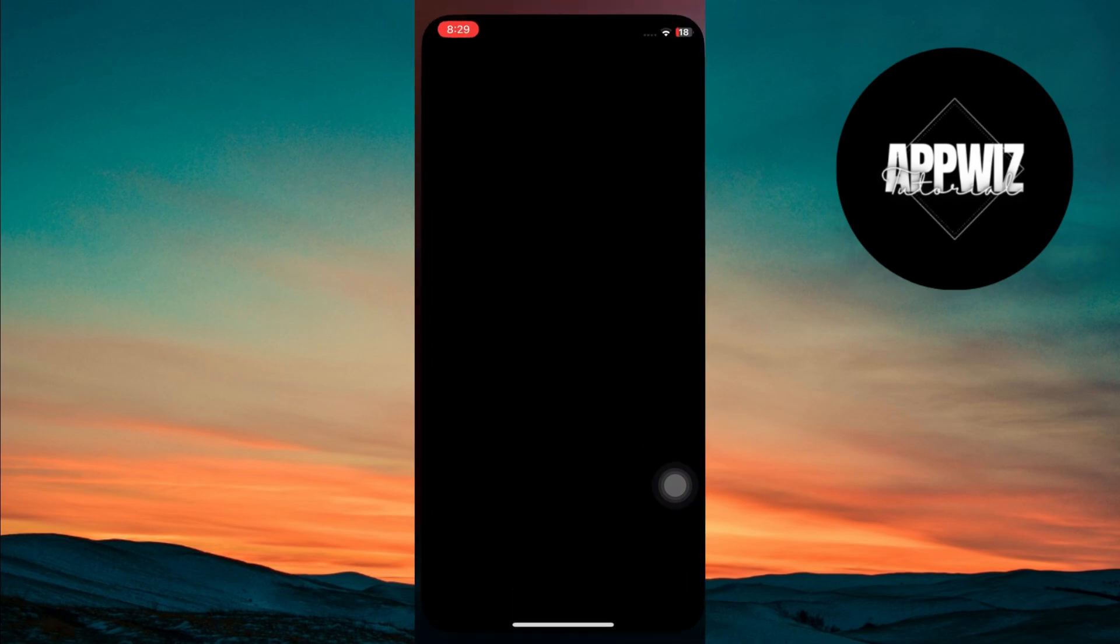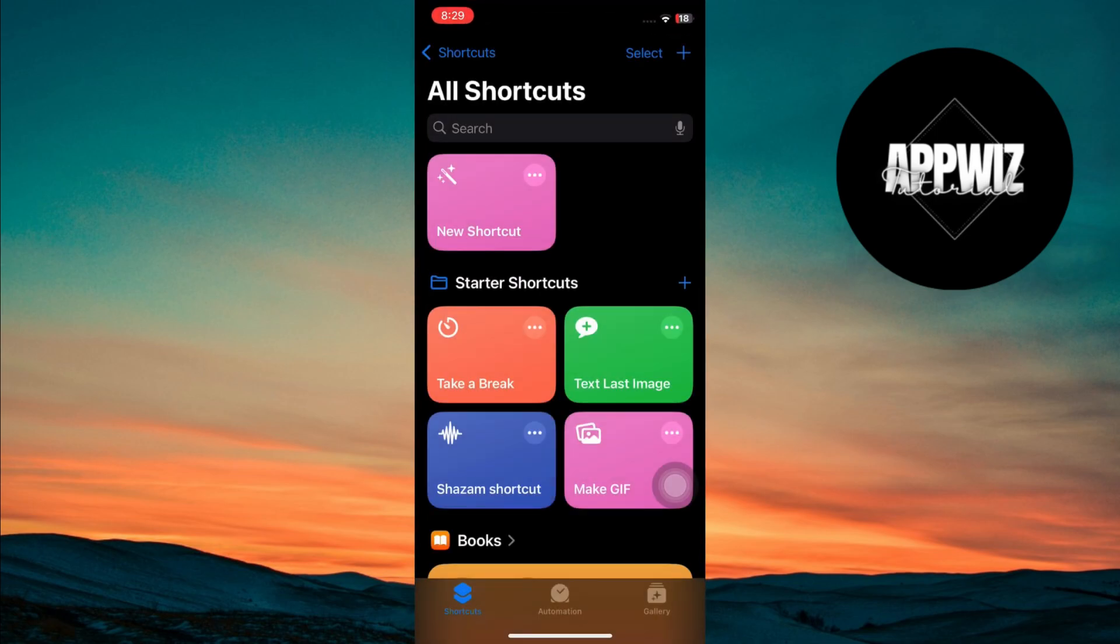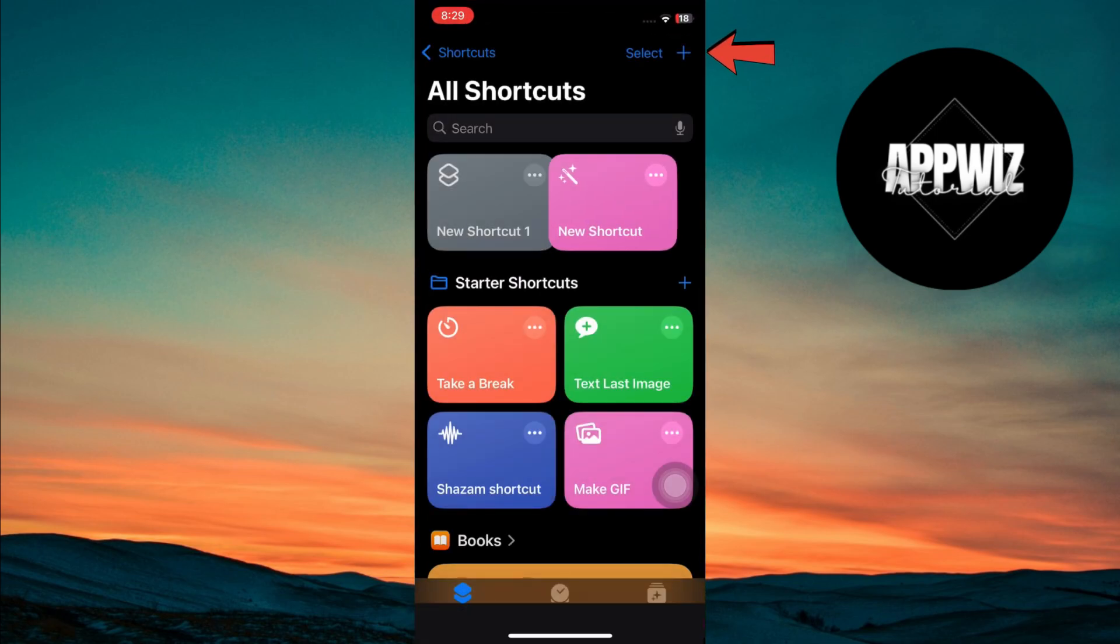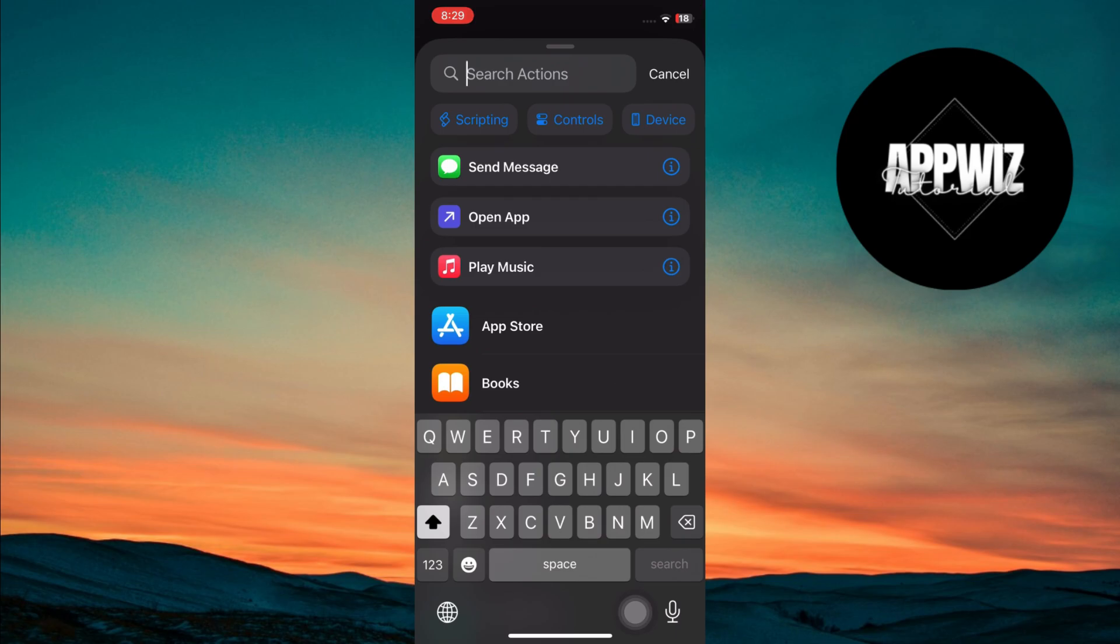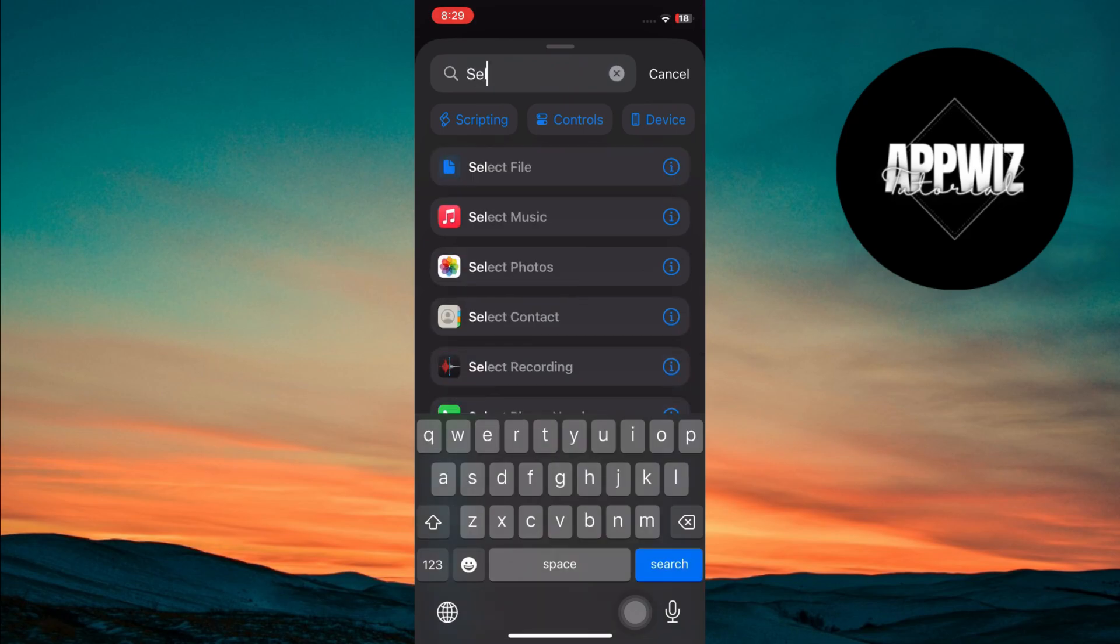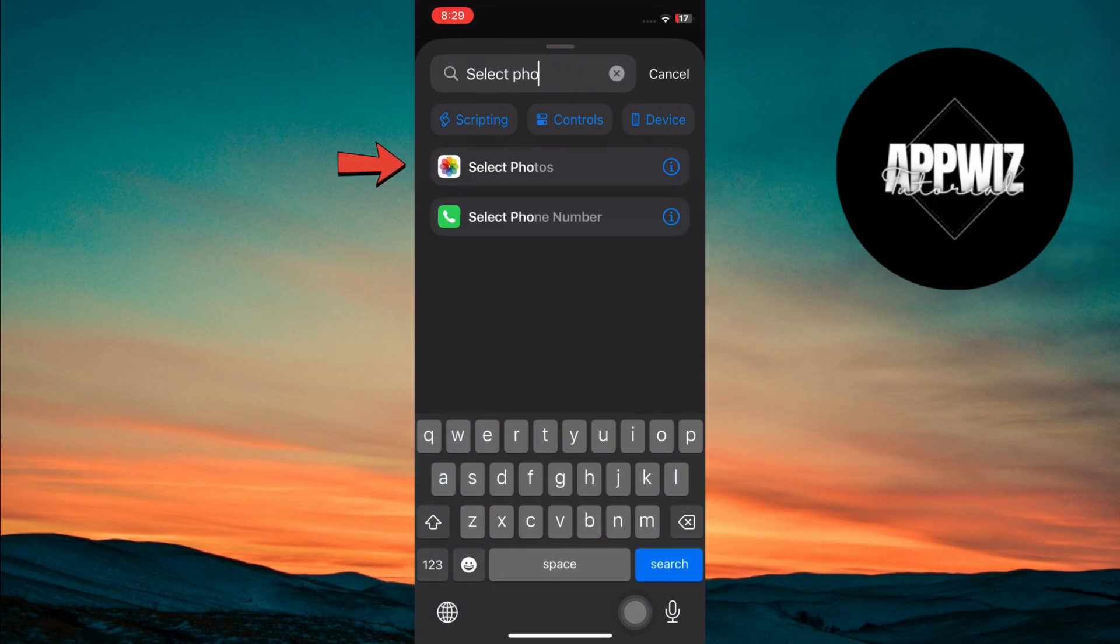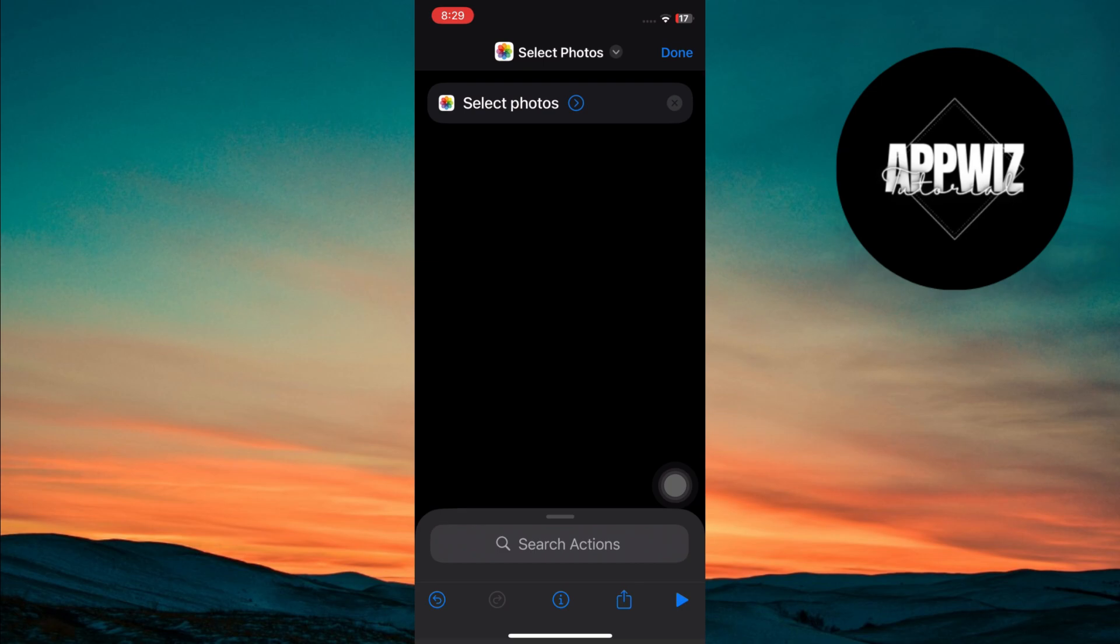First, open the Shortcuts app on your iPhone. Tap the plus button at the top to create a new shortcut. In the search bar, type select photos. Then tap on the select photos action from the search results to add it to your new shortcut.